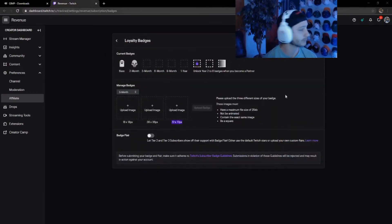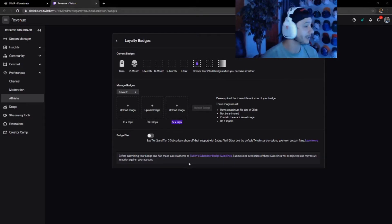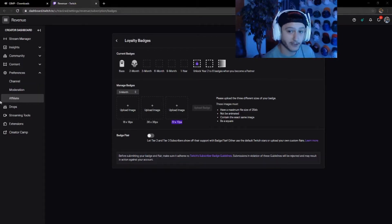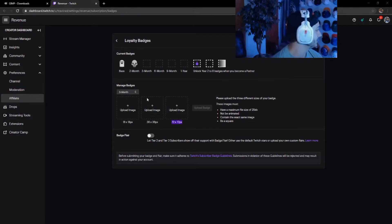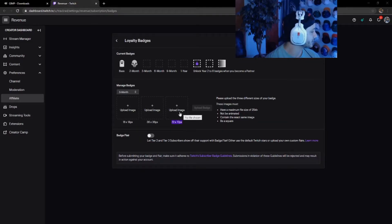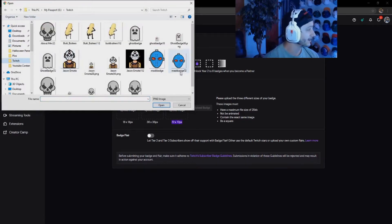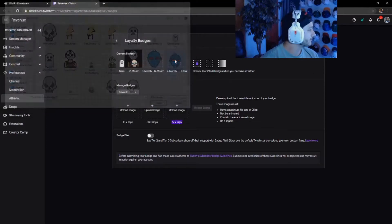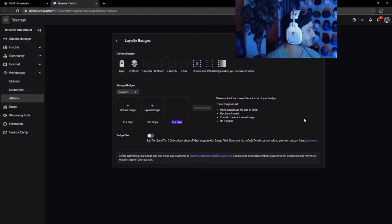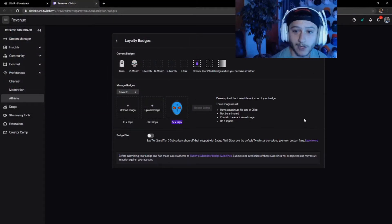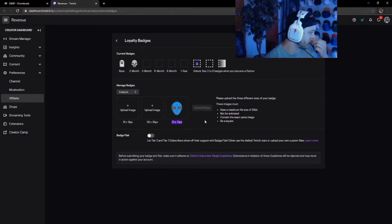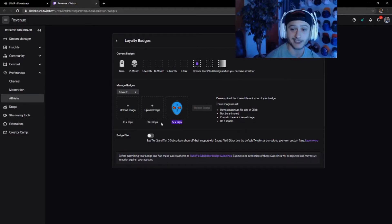Come back to your Twitch Creator Dashboard under Preferences, Affiliate, Loyalty Badges. Make sure you're on the three-month — or base, two-month, whatever you need. Click Upload Image on the 72 by 72, go to your file, click 'mask badge 72', and boom — it's in there.